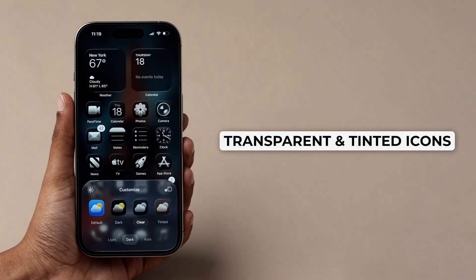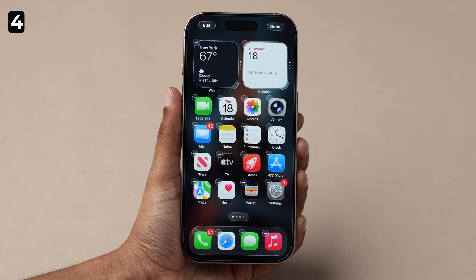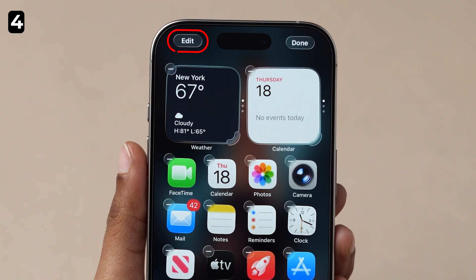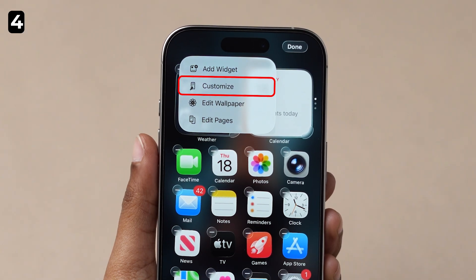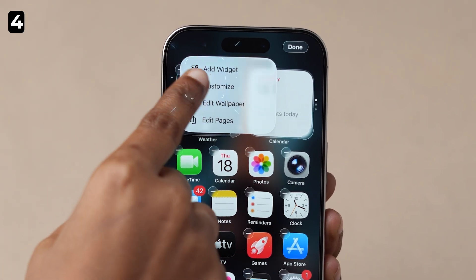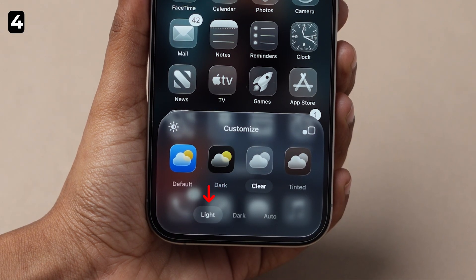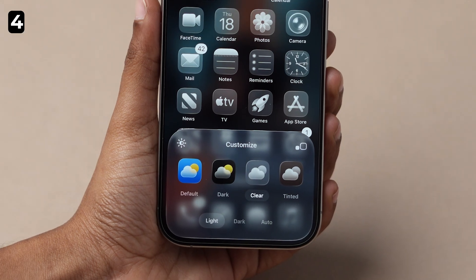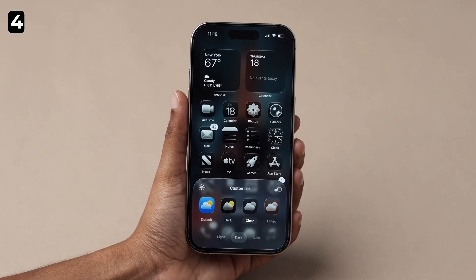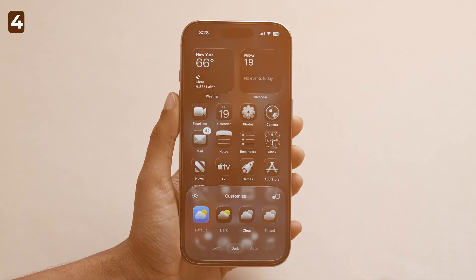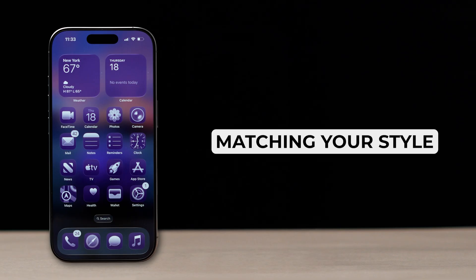Transparent and Tinted Icons: Long press your home screen, click Edit at the top, then tap Customize. Here you'll see three new looks — Light Clear, which makes your icons transparent; Dark Clear, for a sleeker vibe; and Auto-Clear, which matches your style.